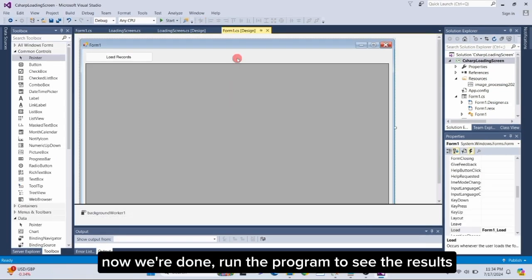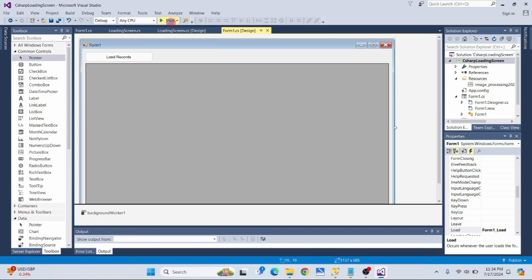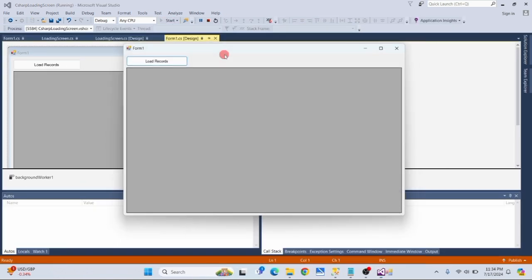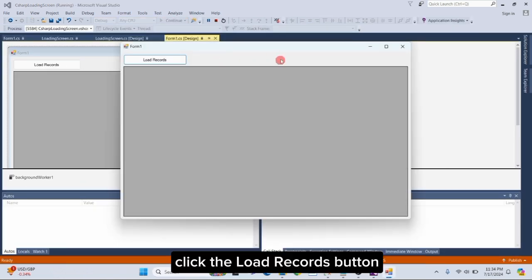Now we're done. Run the program to see the results. Click the load records button.